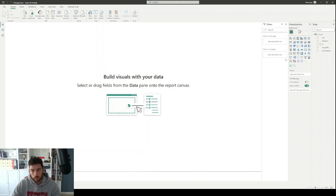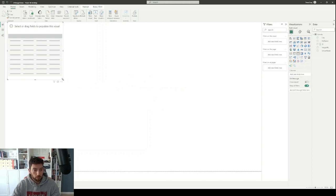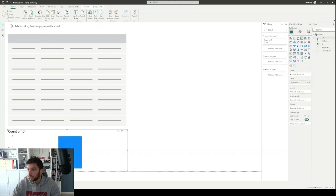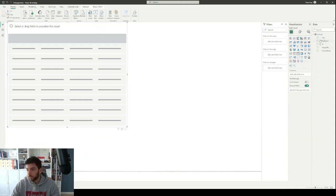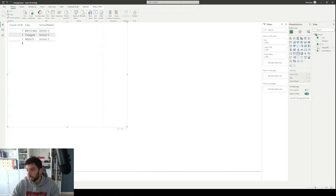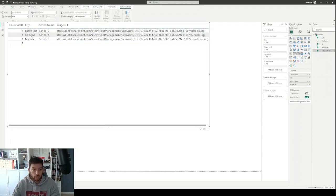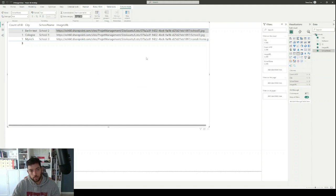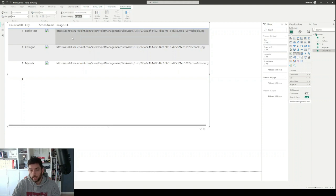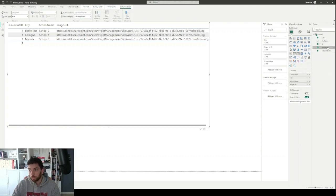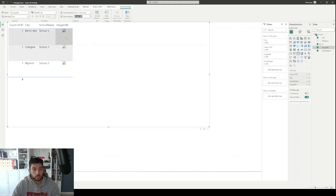What we can do next is try to visualize the image column. I'll grab a simple table and put in the ID, city, school name, and then the image URL. You'll see this shows as a URL, just as it appeared in Power Query. To change that, select the column and change its data category — right now it's uncategorized. We need to set it to image URL. After doing that, the column changes, but this will still not show the images in Power BI Desktop.